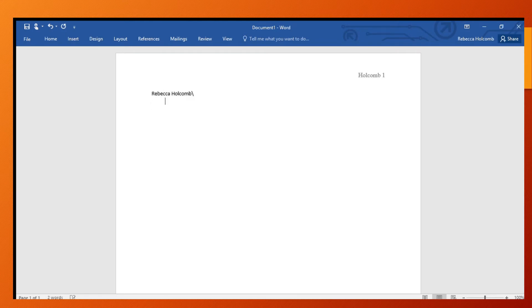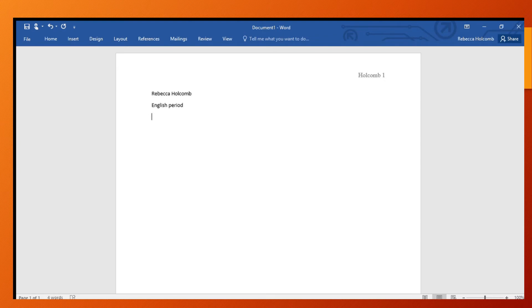And then we're going to type English and then period. And then next we're going to type my name, and then the due date is tomorrow - excuse me, Wednesday - so March 17th, 2020.